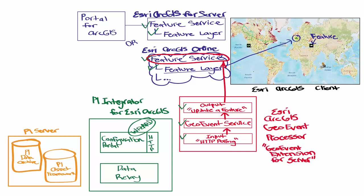Going back to the data flow through the system, the GeoEvent Processor input pulls the configuration portal over a specific HTTP endpoint.